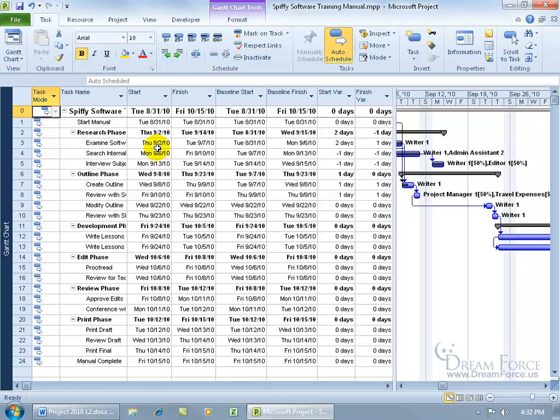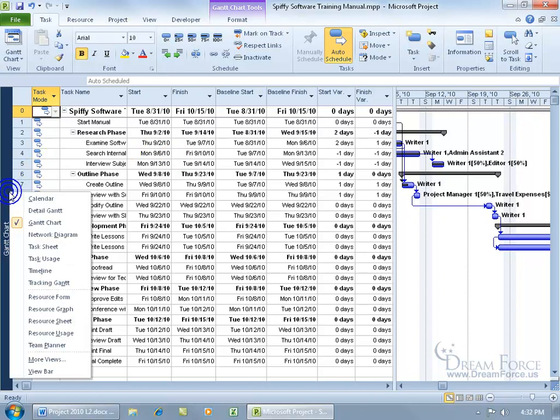Not only can you view this in the table format, but if you're more of a graphic person and you want to see this in a chart, you can go to the tracking Gantt by coming over here and right-clicking on the view bar. This jump list or shortcut list will remember other views that I've been to.